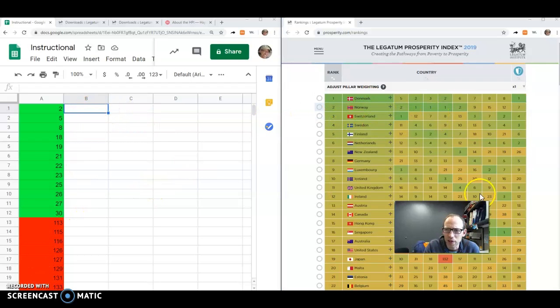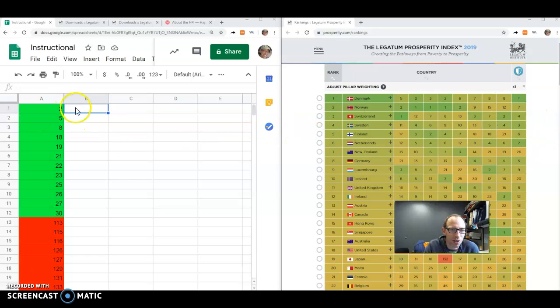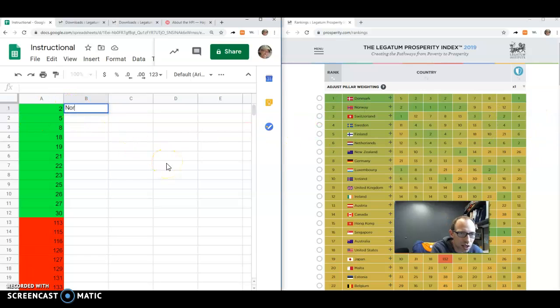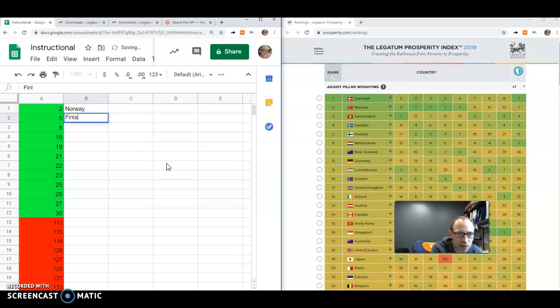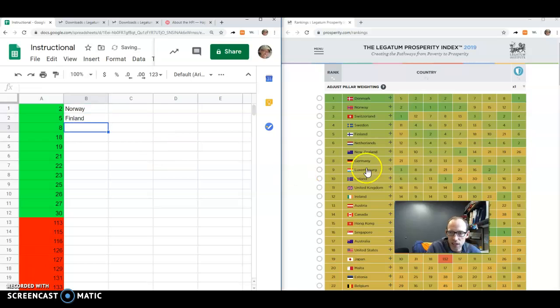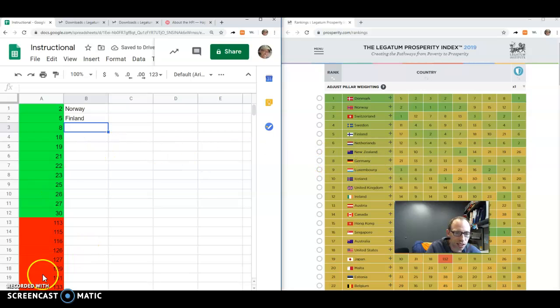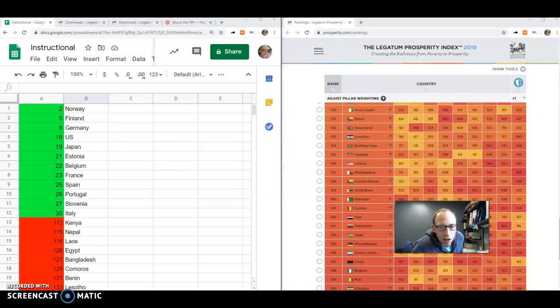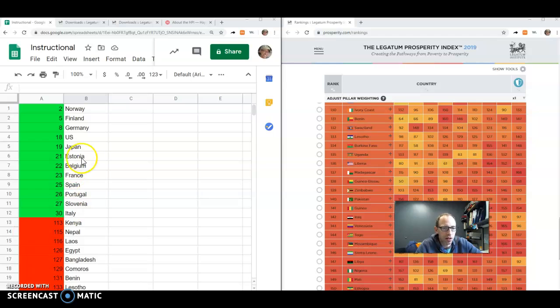is Norway. Sorry, I didn't see number one there. I had to move it up and down to notice that it was Denmark. Okay. So number two is Norway. Number five is Finland. And I'm just going to go down the list. I'm looking at what each country is there.